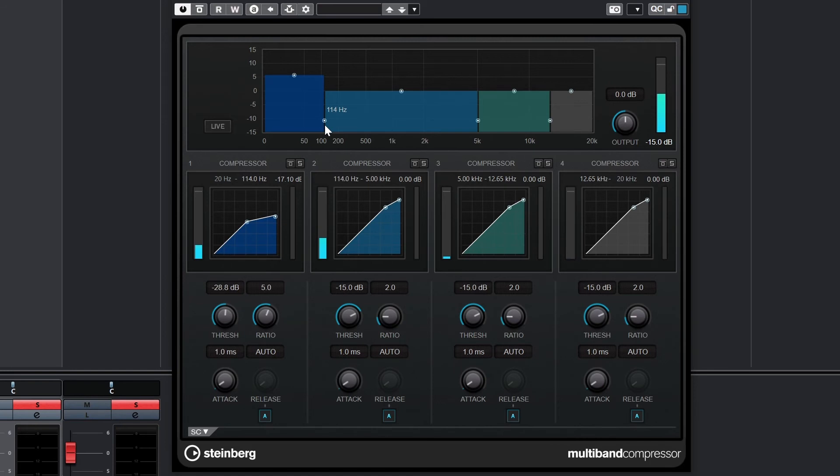Down below, we can see that each band has its own threshold, ratio, attack, and release controls, with a master volume output on the top right.